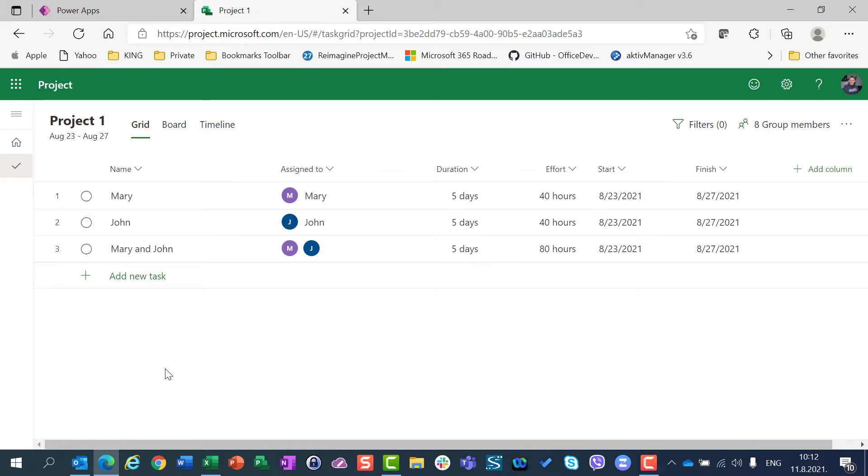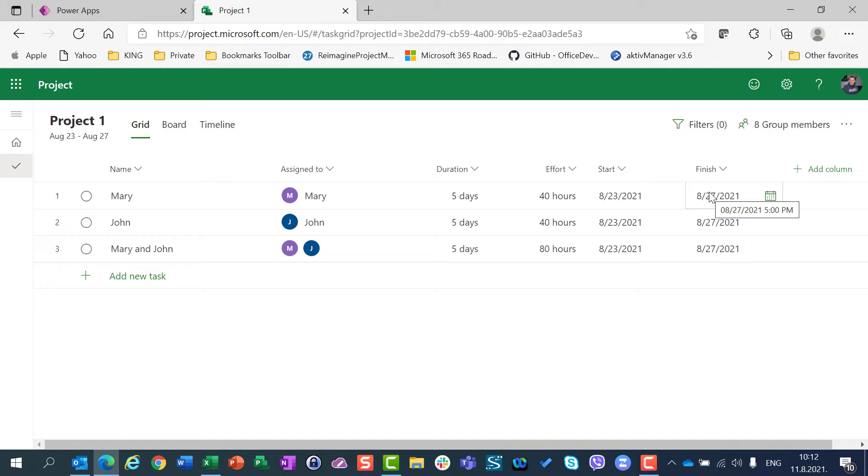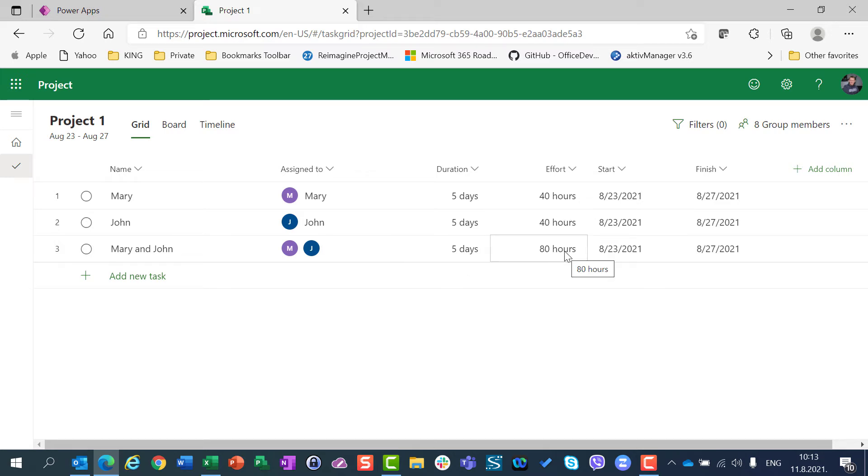those calendars for them are default calendars from 9 to 5, which can be seen here if you hover a mouse on the start date. So you can see that this task is going to start the 23rd of August at 9 am and be finished on 27th of August at 5 pm. Five days multiplied by eight hours per day for Mary is 40 hours, for John is 40 hours, and for Mary and John is 40 hours for Mary, 40 hours for John, which total makes 80 hours.